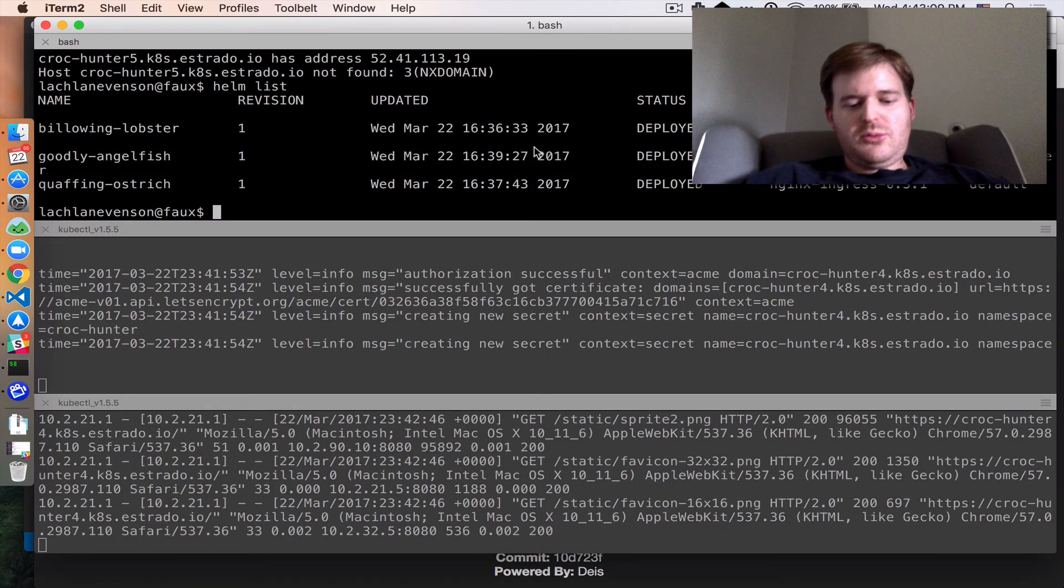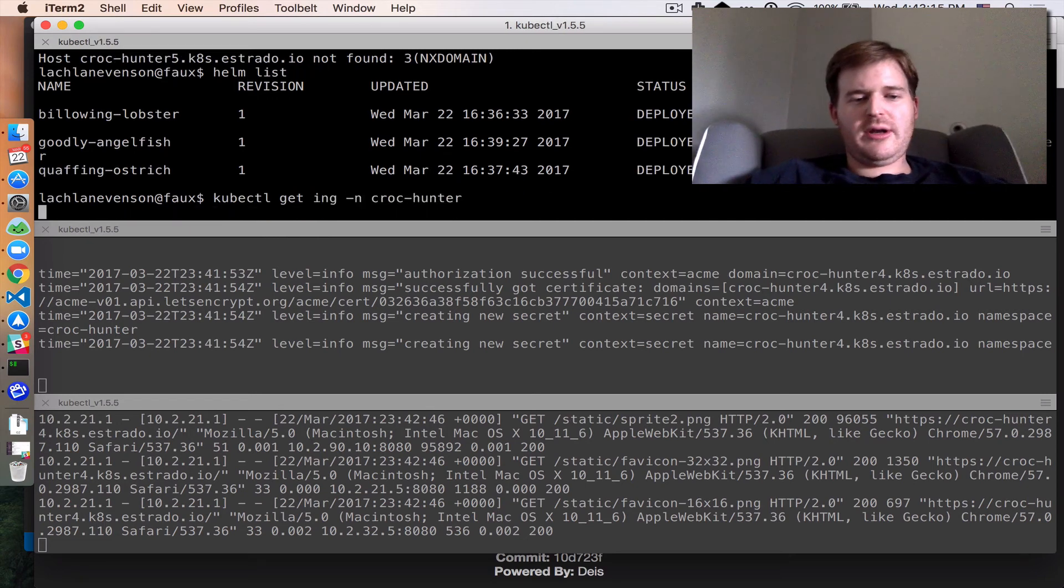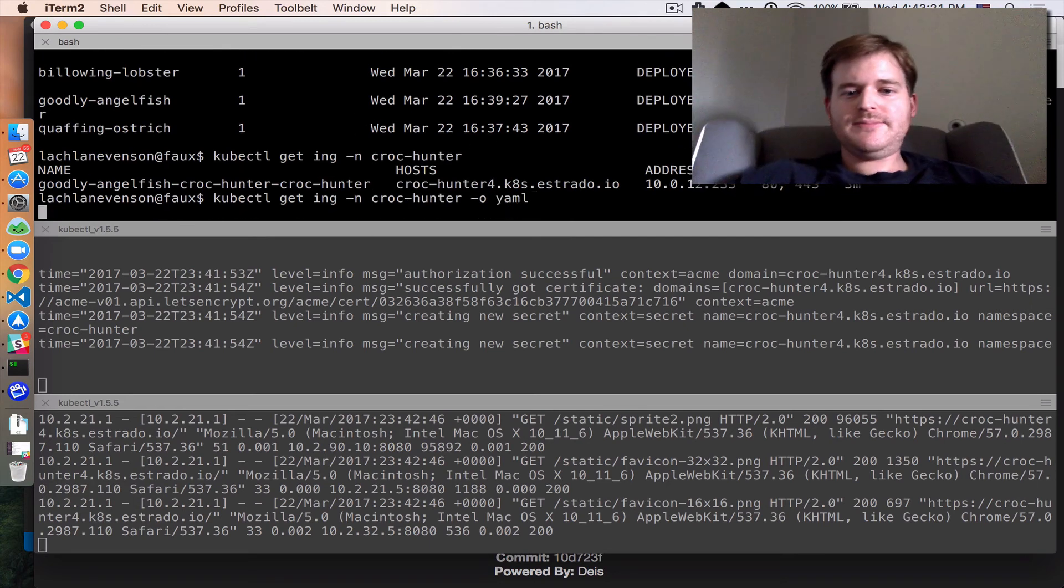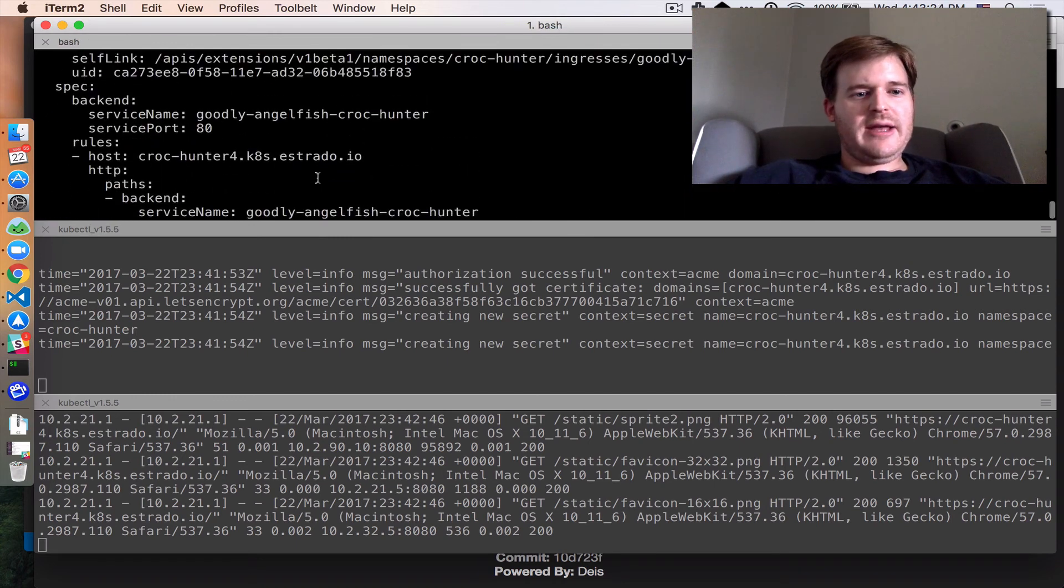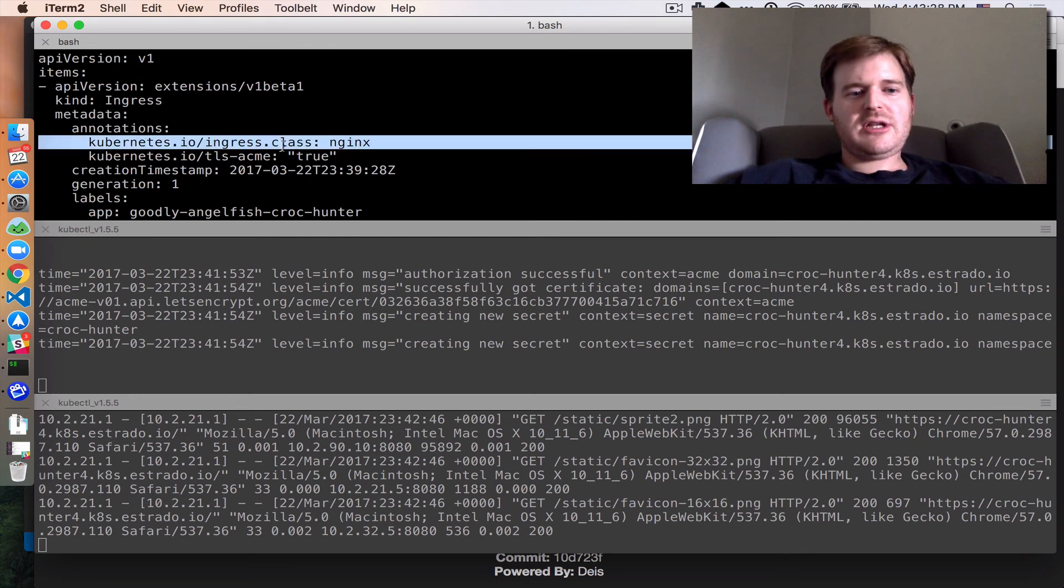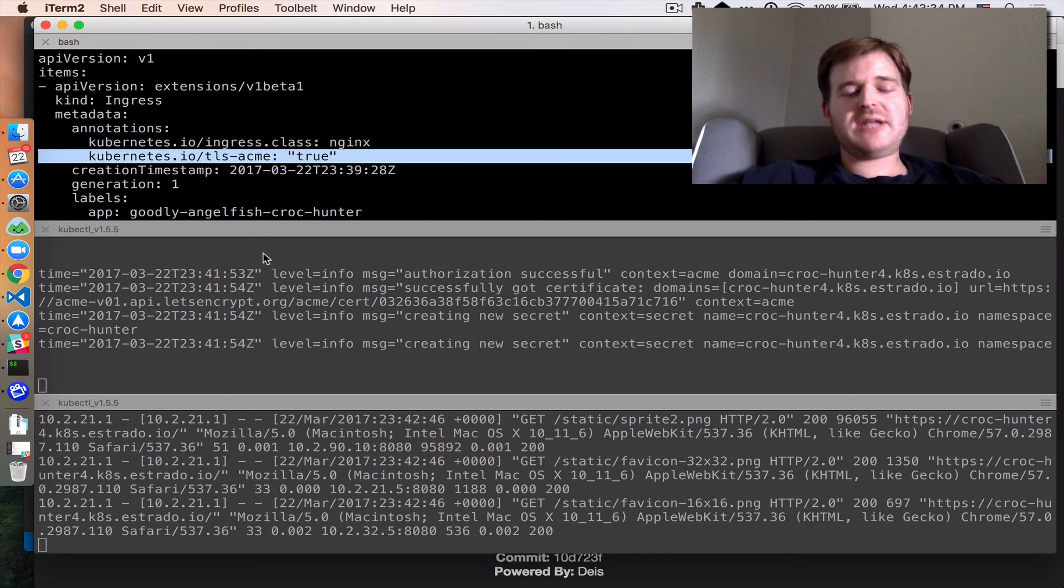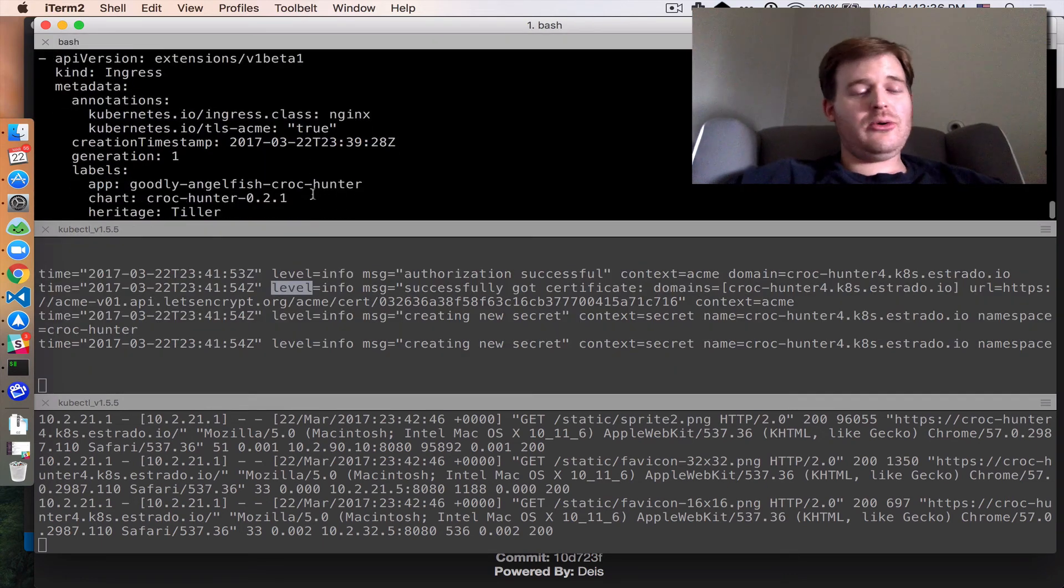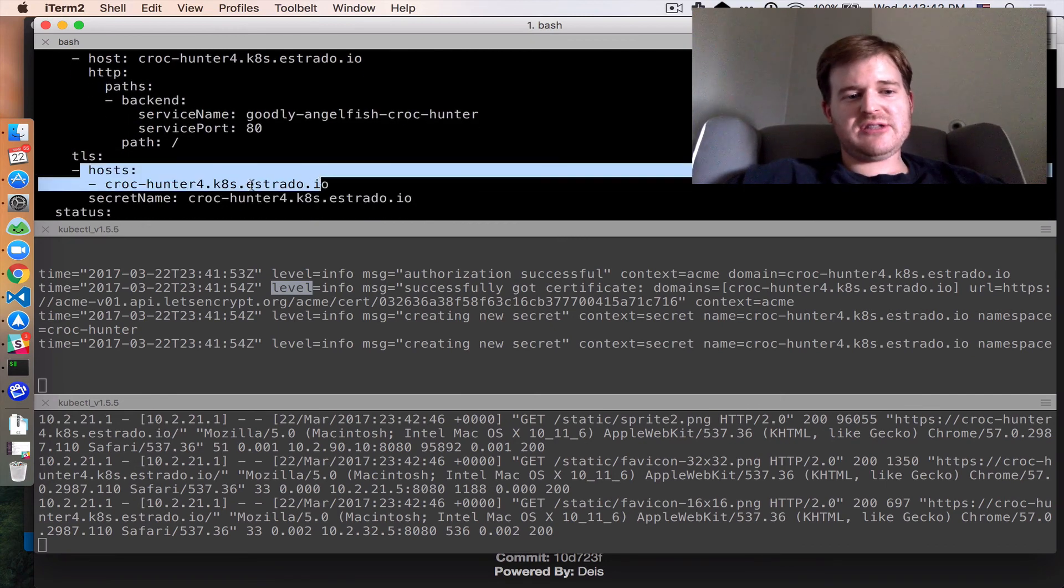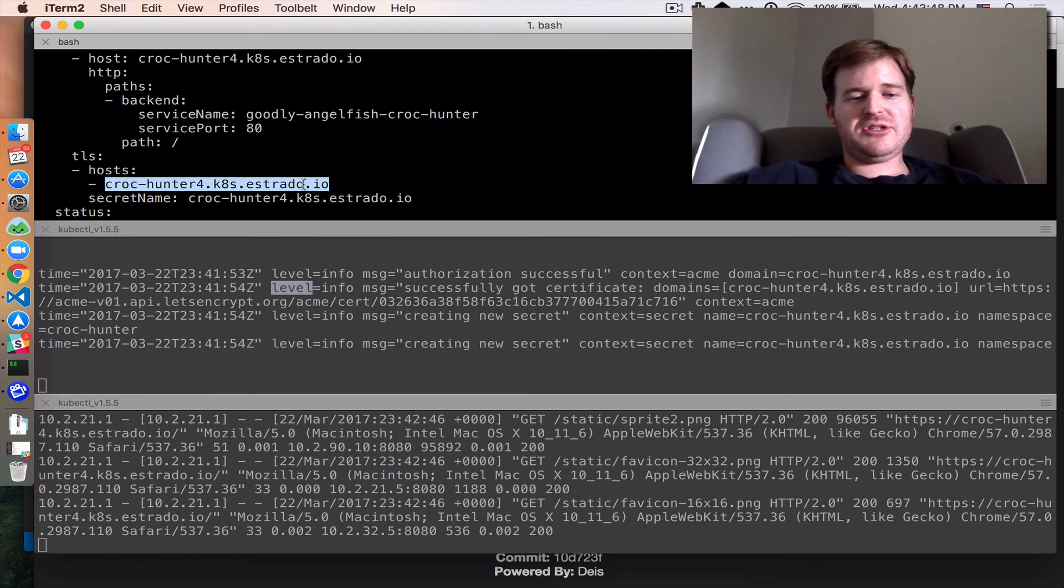We'll just do one or two other things here. kubectl get ingress in the crock-hunter namespace. So this is what Helm went and created when I did the install. And if we do a -o yaml you'll be able to see that I have those annotations. Ingress class. So that tells the nginx ingress controller that it's to process it. And tls-acme tells the kube-lego to actually go and get a certificate for it. And this tls host down here says the hostname. So the common name on the certificate gets set to whatever is in this field.